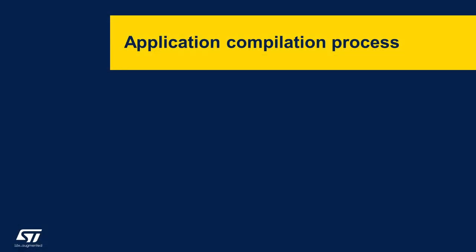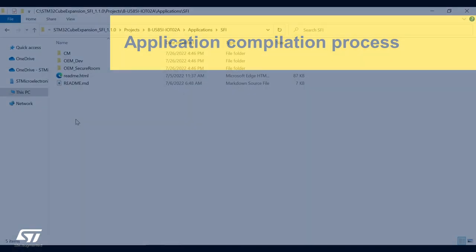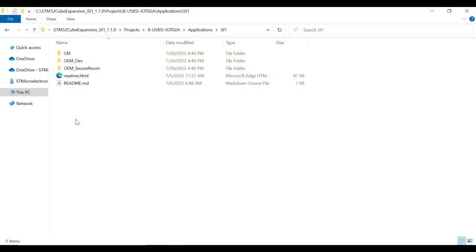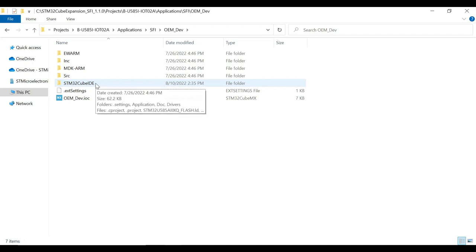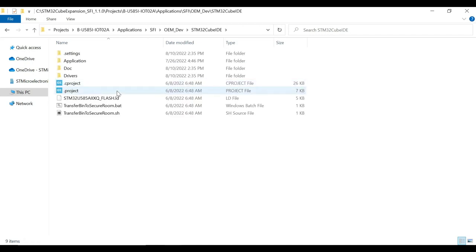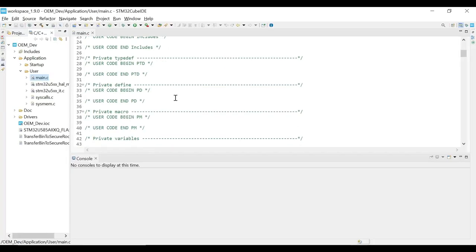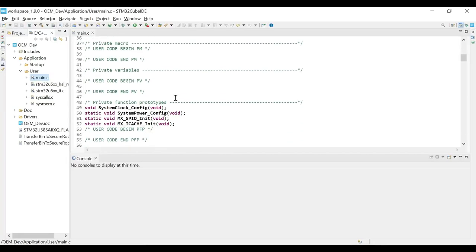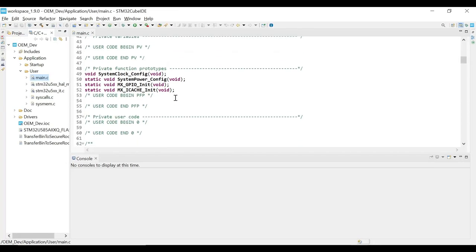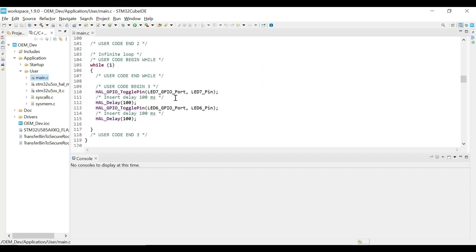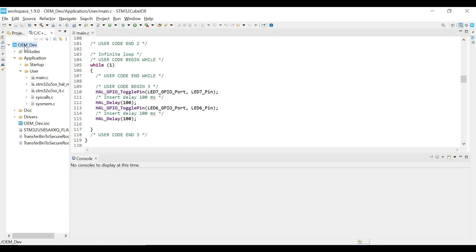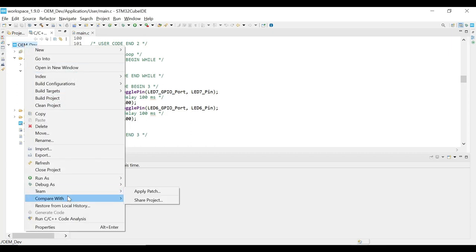Let us start with application code compilation process. The OEM_dev folder in the SFI package holds the example project with application code. The project supports various integrated development environments, or IDEs, including STM32CubeIDE, which we will use for this video. Once the project is opened in the CubeIDE, we can see that the code contains a simple logic to toggle two on-board LEDs, that is, LED6 and LED7.